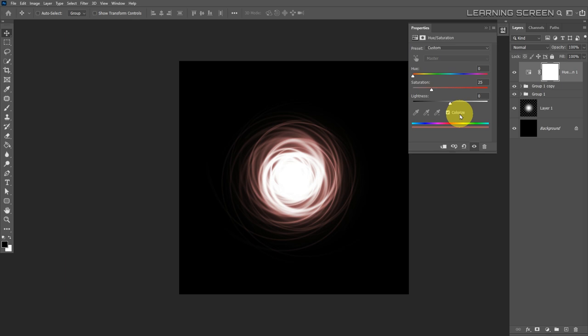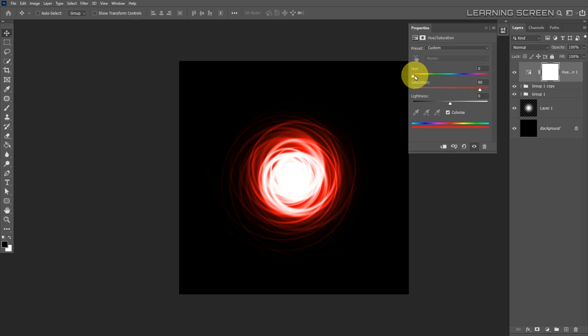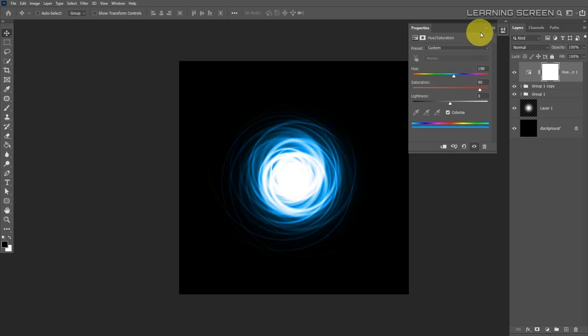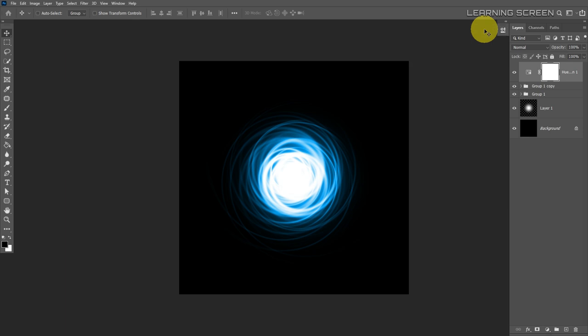Click the colorize option in the Hue/Saturation panel, then adjust hue and saturation to any color you want. Set saturation to roughly 90% for a good glow. You can try a hot red or a vibrant blue — blue looks nice, so let's go with blue. That's how we create the glowing orb effect. Now let's move on to the second effect: the fire energy effect.